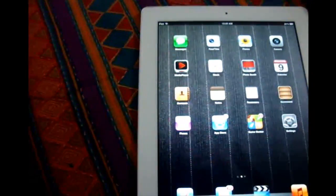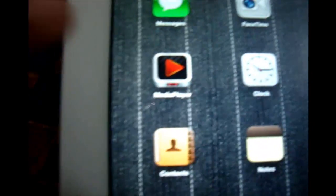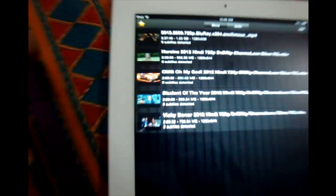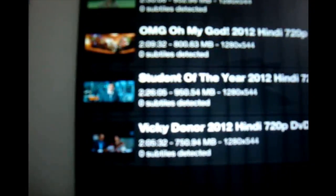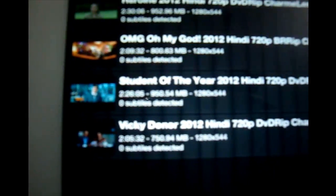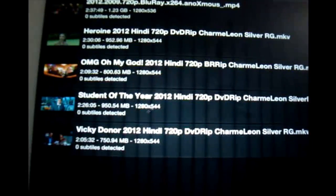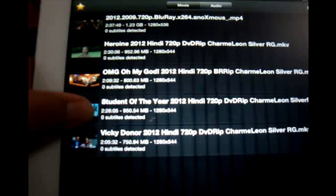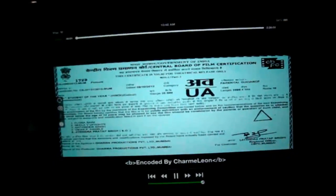Now I'm going to go to the media player. As you can see, your movie Student of the Year has been transferred to the iPad. To watch it, you just need to click it and as you can see it's being played.